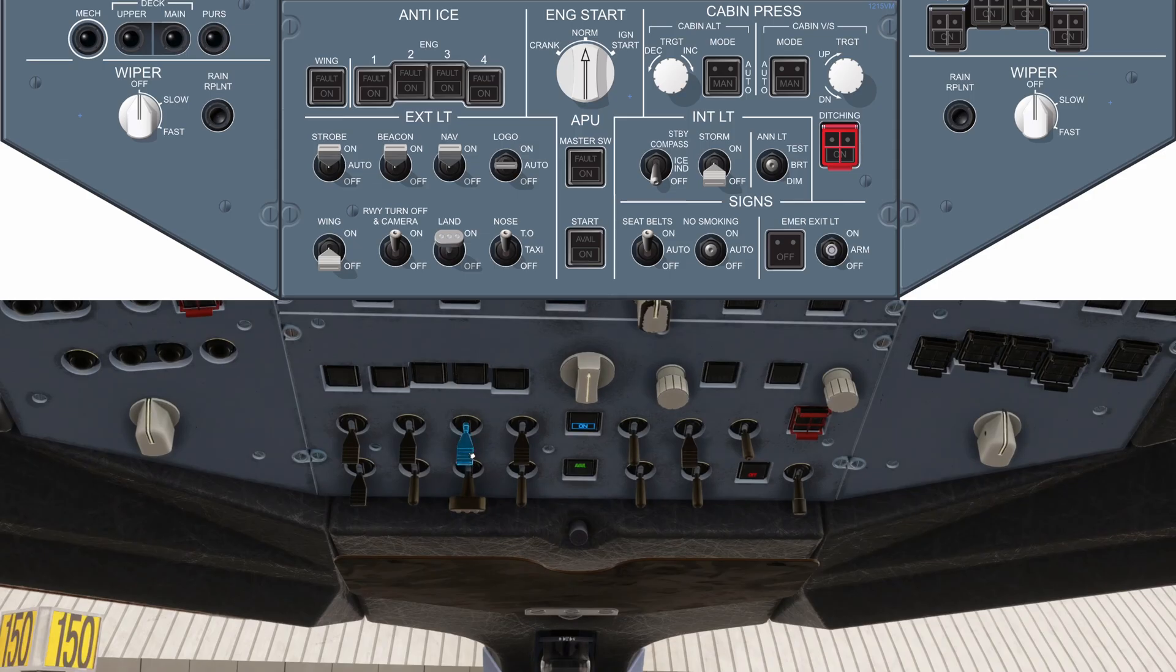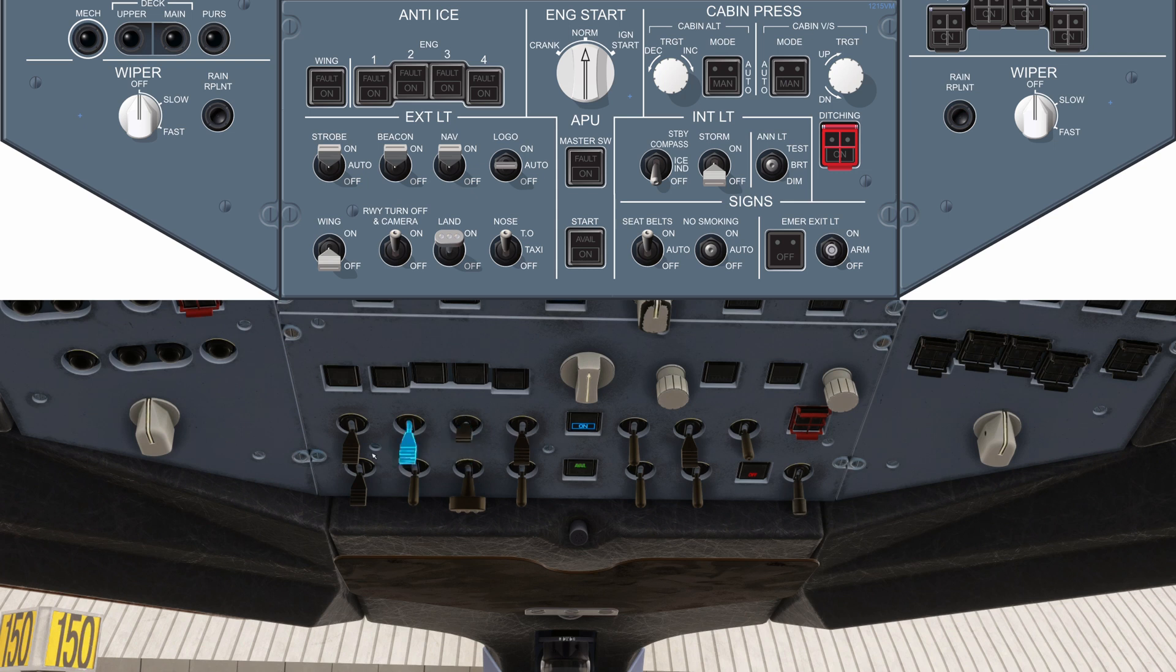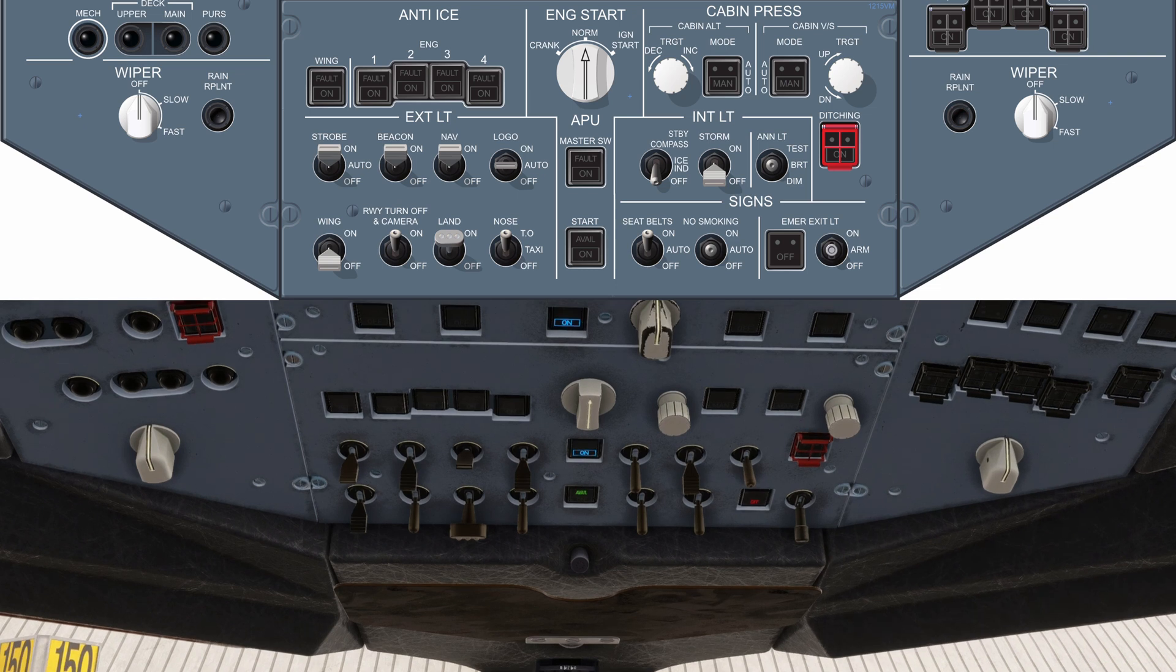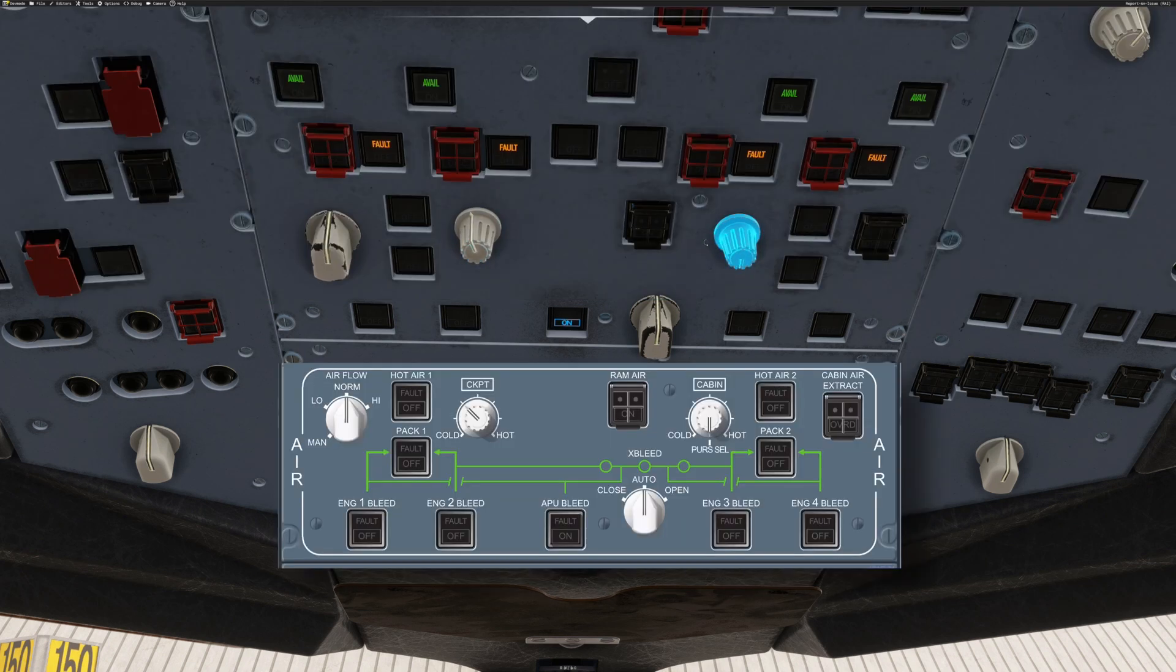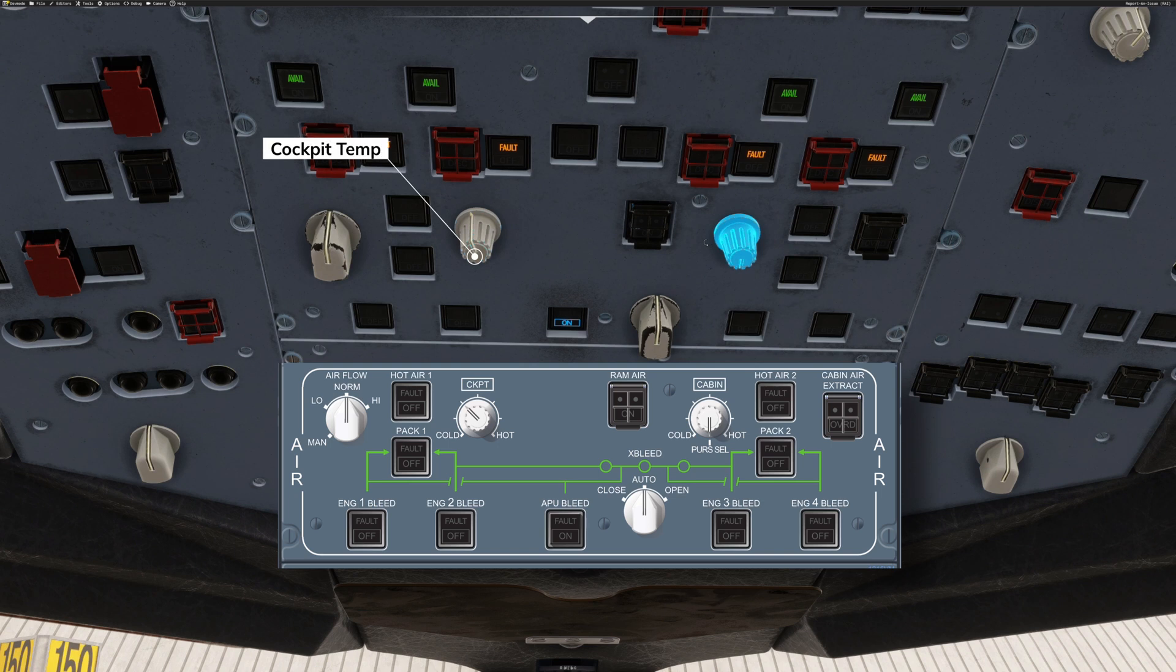Next, we move to the centre of the overhead panel. Setting the nav lights on, strobe light to auto, and the signs to auto. The seatbelt sign would stay off until refuelling has been completed. Temperature in the cockpit can be controlled by this knob here, and the next one across would point straight down. When it's pointing down, it means it's left for the purser to control the temperature in the cabin.